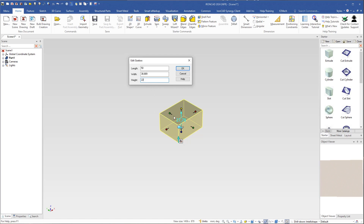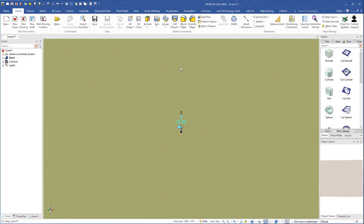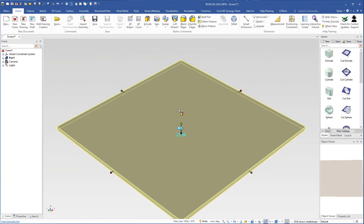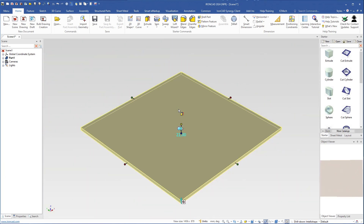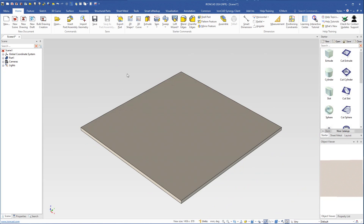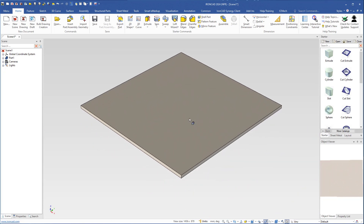Because this will be the tabletop, I set the size to 1000 by 1000 and click OK. Then I press D on the keyboard for fit scene, and I for top, front, right view. This will be the size of the tabletop.